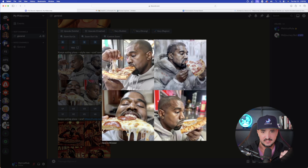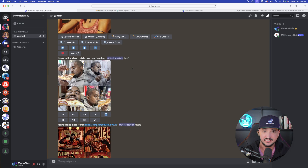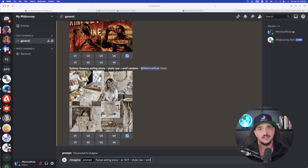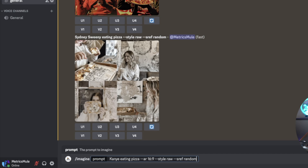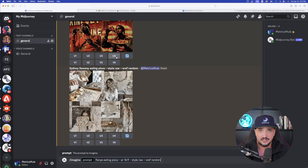Here we are in the Midjourney Discord server. I did this prompt earlier today and got some pretty phenomenal images. Now utilizing the same prompt with this new command I got this right here — pretty fascinating. So you want to make sure at the very bottom you do the imagine command just like always, then paste your prompt in. I'll say 'Kanye eating pizza,' make my aspect ratio 16:9, then do style raw, and now the new update — dash dash sref. You need to add one more layer: just type in the actual word 'random.' That tells Midjourney you want to explode your prompt a bit and get a completely random style image.